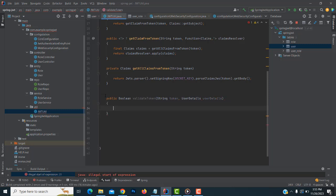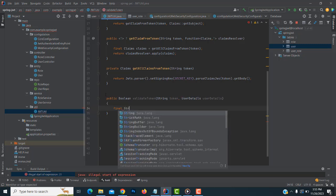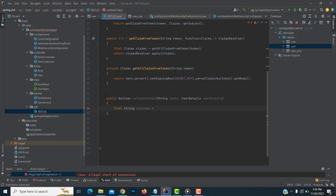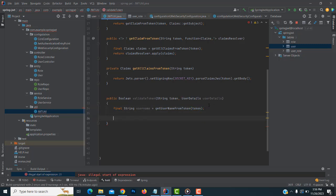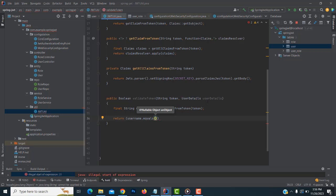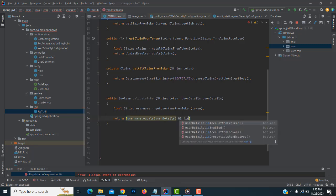After that, we have to write: final String username = getUsernameFromToken(token). After that, we write return username.equals — you check if the username from the token matches the user details. You are checking from here whether things are valid. If it is coming from the front end, it is checking here whether the username is valid or not from the database, and we have to check the token.